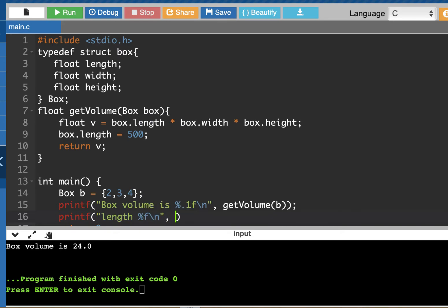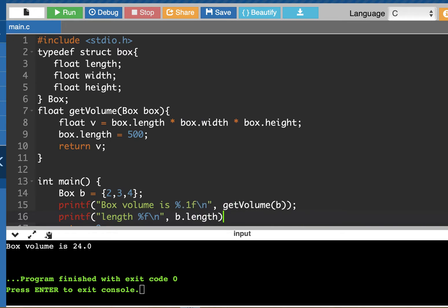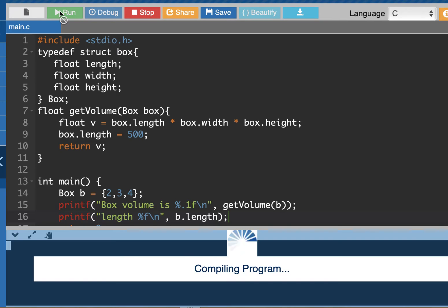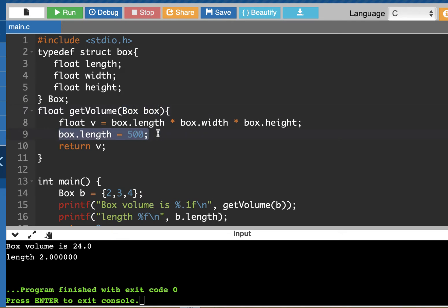So the box length, after I've tried to change it to 500, and we run this program, and I have not made a change to the length. When we're passing in an object, it's passed by value, we're making a copy of it, and we're dealing with a copy of the object here.